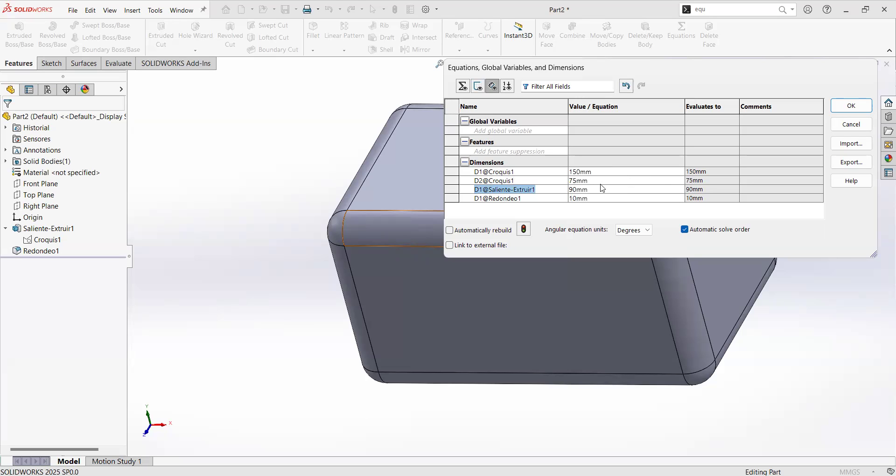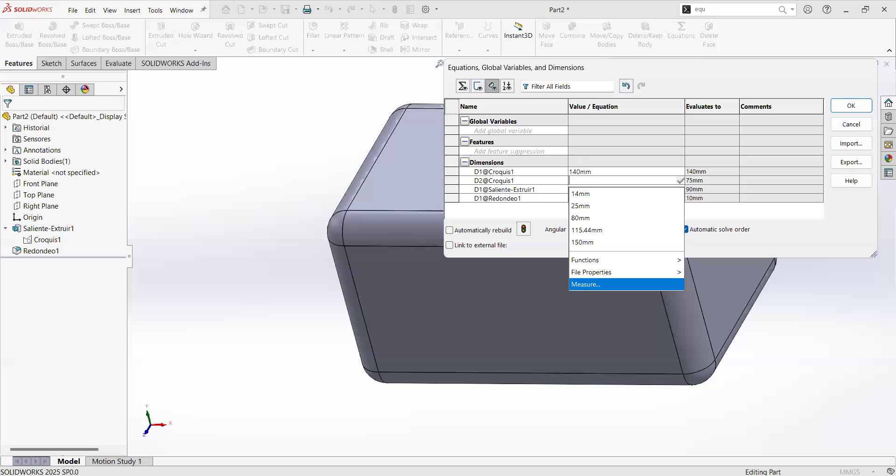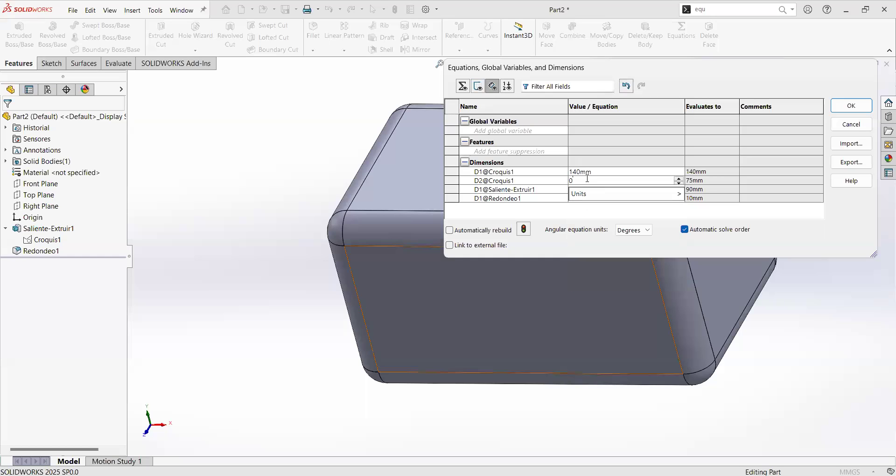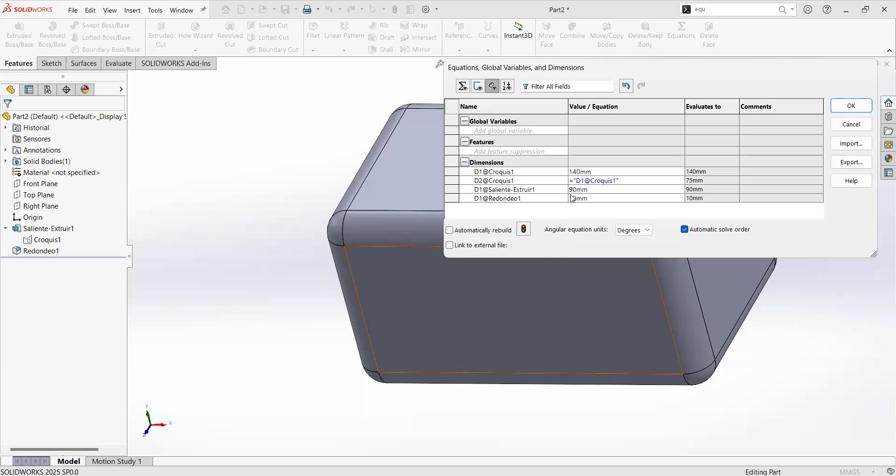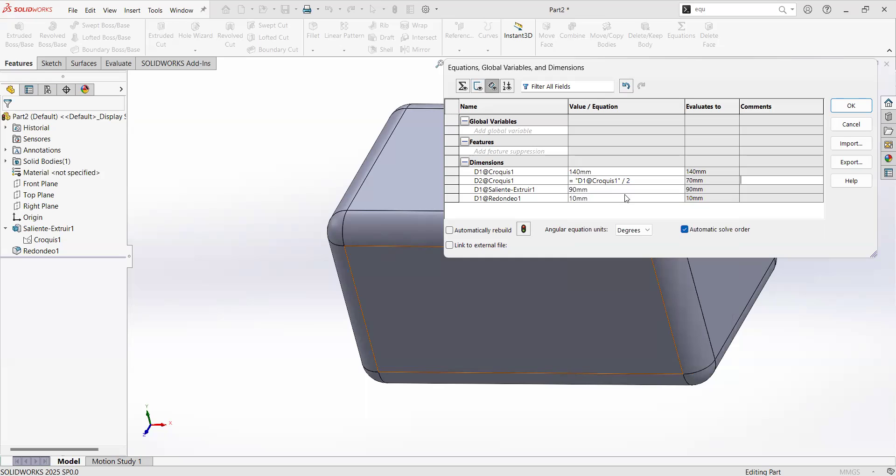As you saw, SOLIDWORKS did the math for me, but if I change this one, let's say 140, it is not changing. Where is the parametric thing? It is when you hit the equal sign, and then click on the parameter that you want to parameterize, and then divide it by two, and now it is going to have the formula instead of having the value.